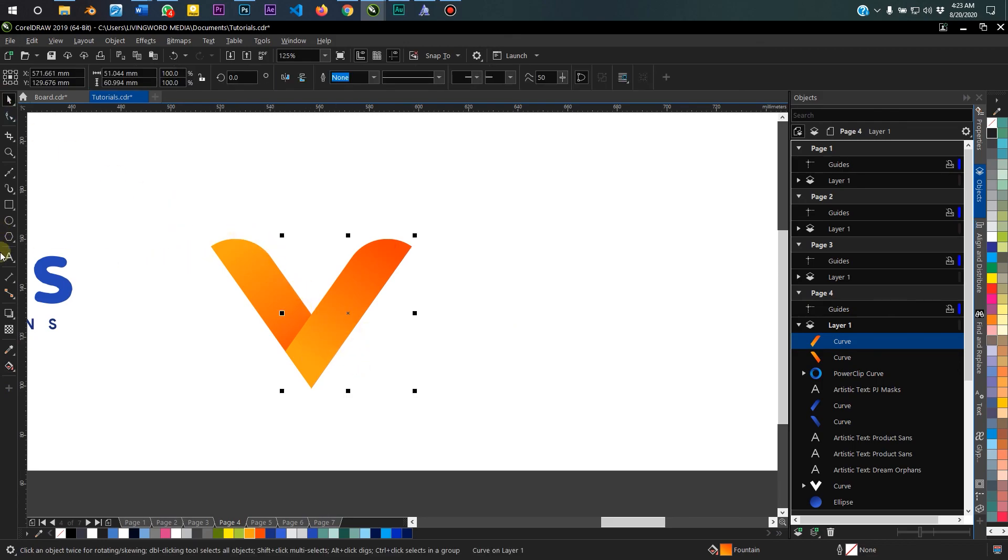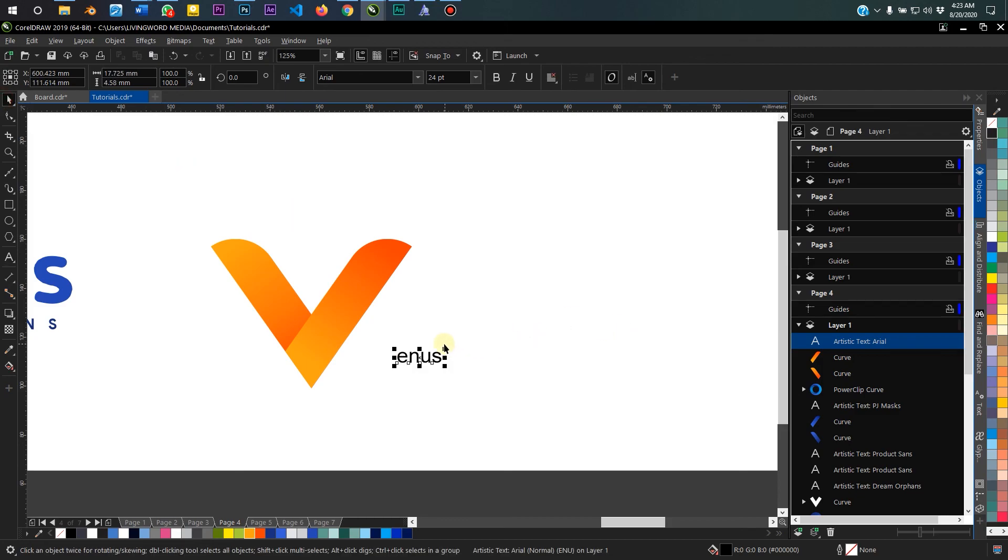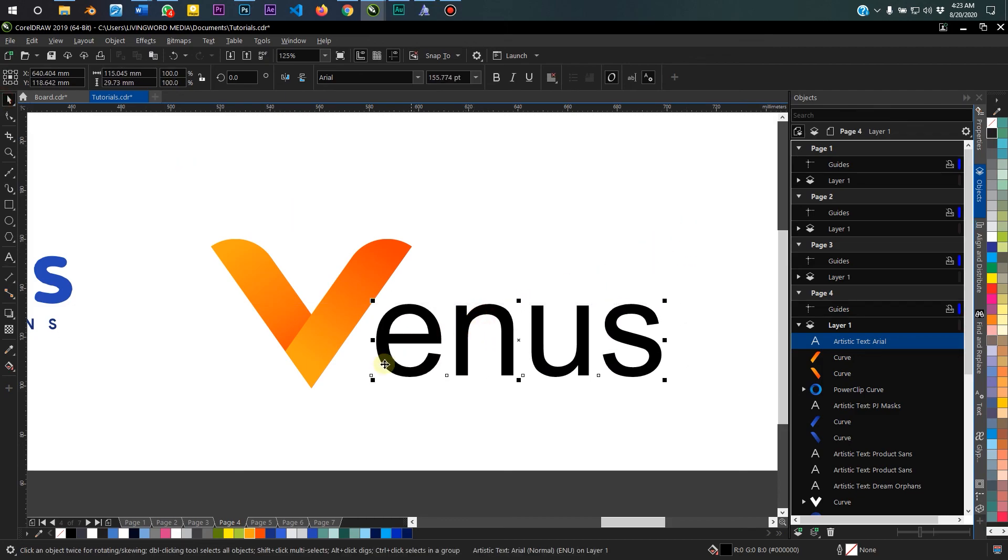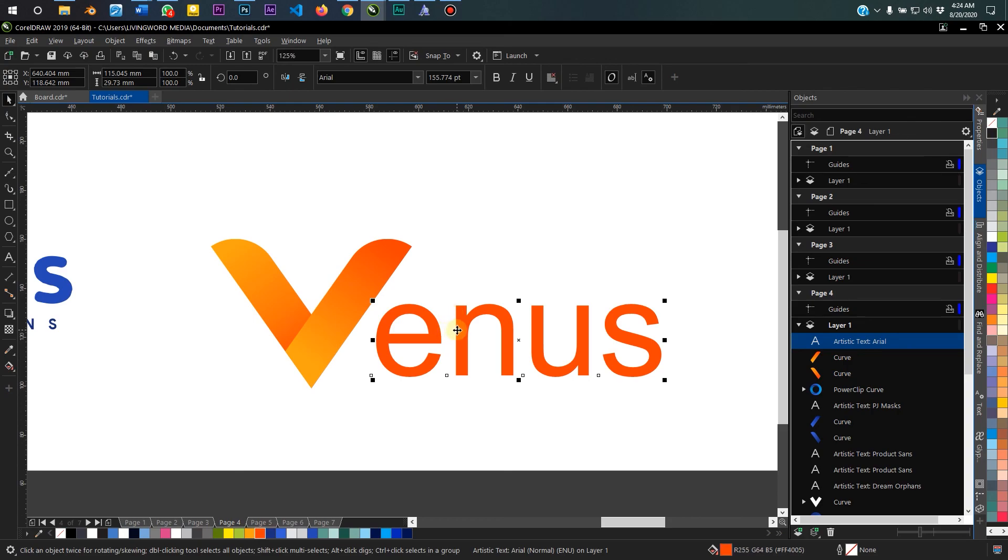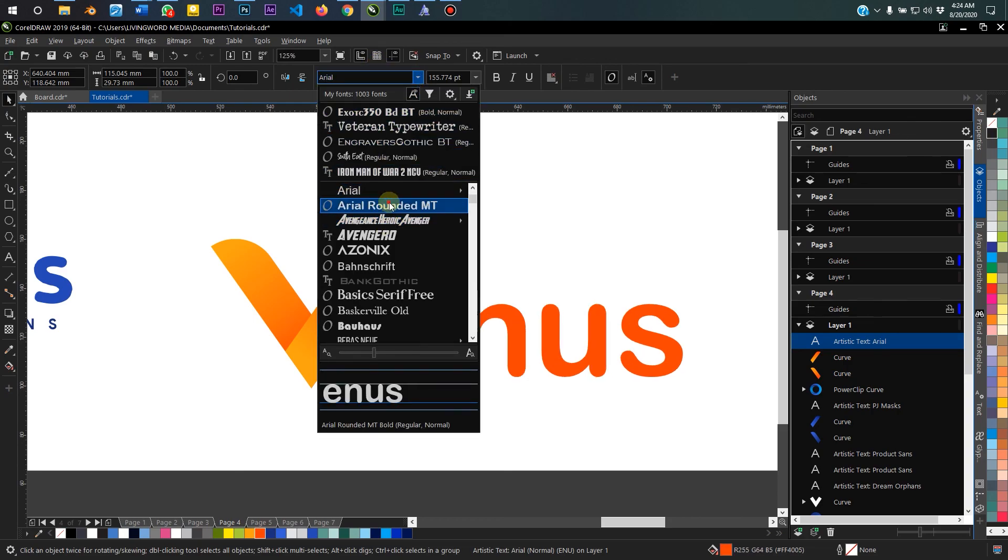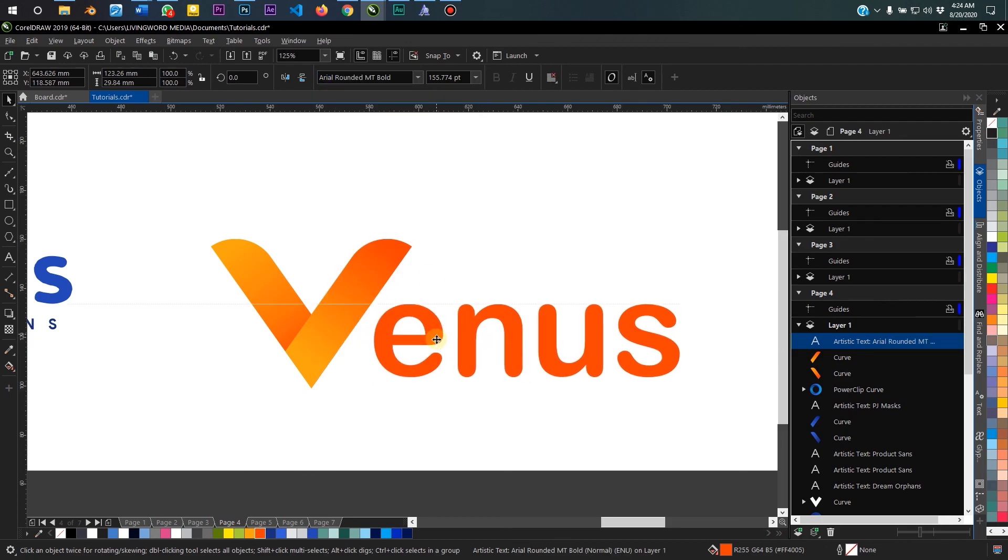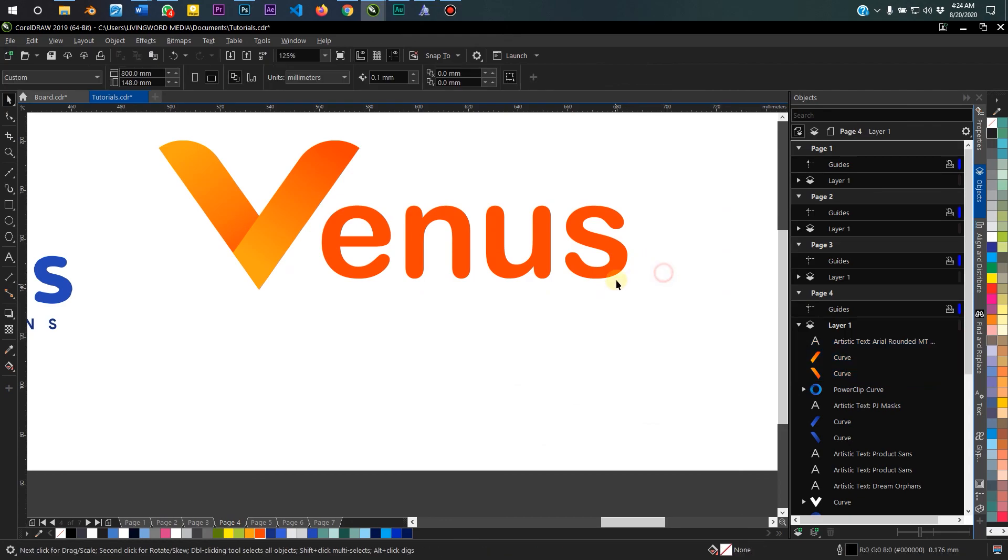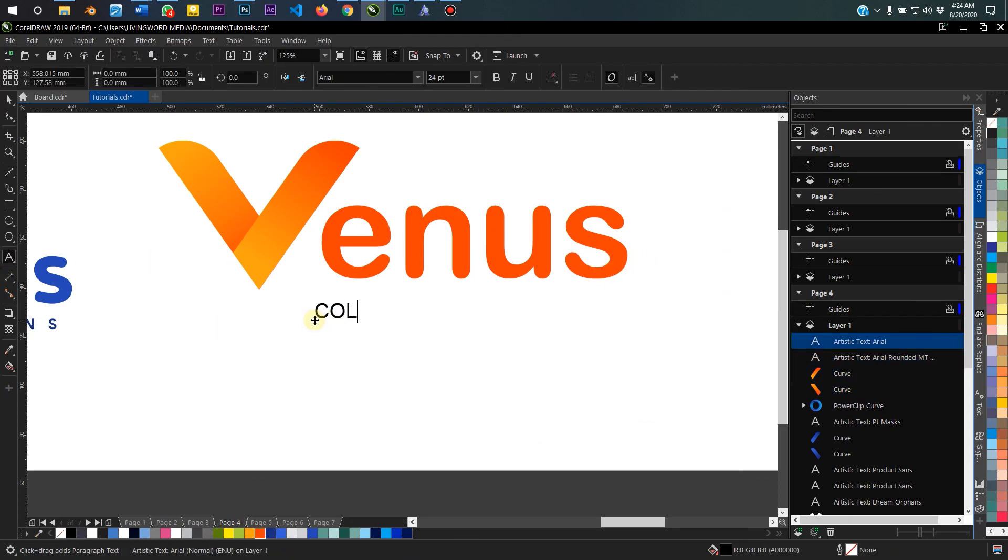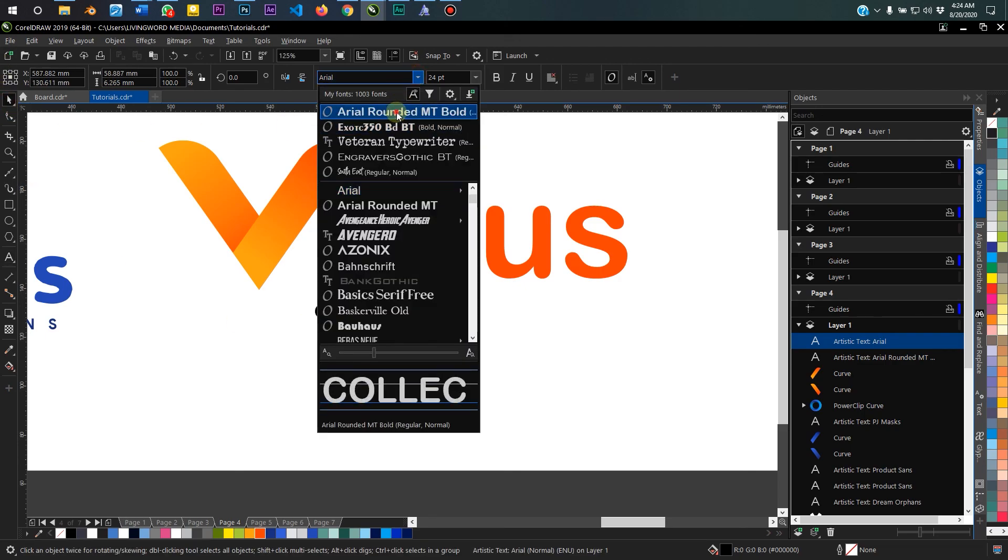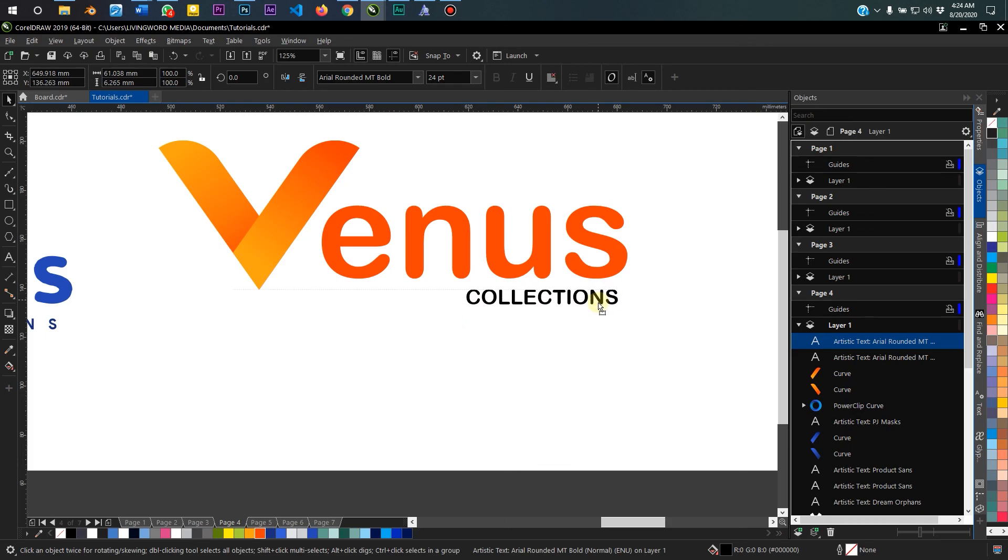So this is done. Then you can put the other part of the name, which is Venus. I'll just use this orange. You can change the font to something around it like this. Venus Collections.